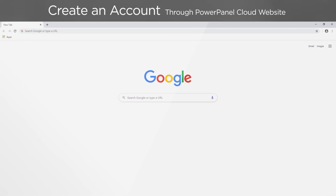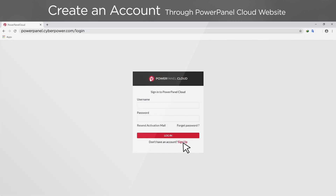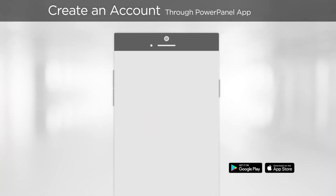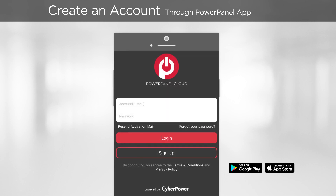To create an account through the website, go to powerpanel.cyberpower.com, then click Sign Up and complete the process by filling out the registration form. To create an account through the app, install the app first, and on the login page, tap Sign Up and complete the process by filling out the registration form.